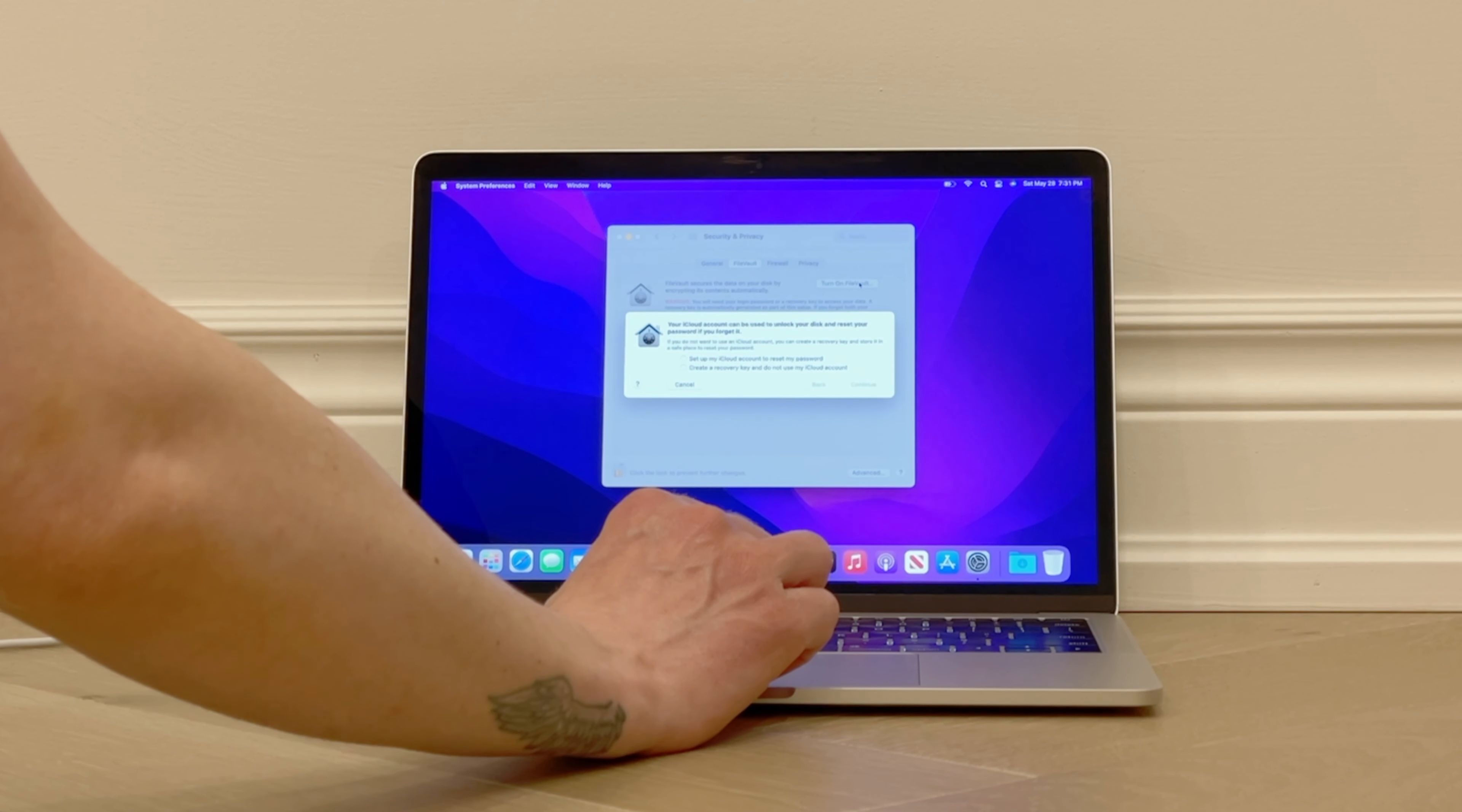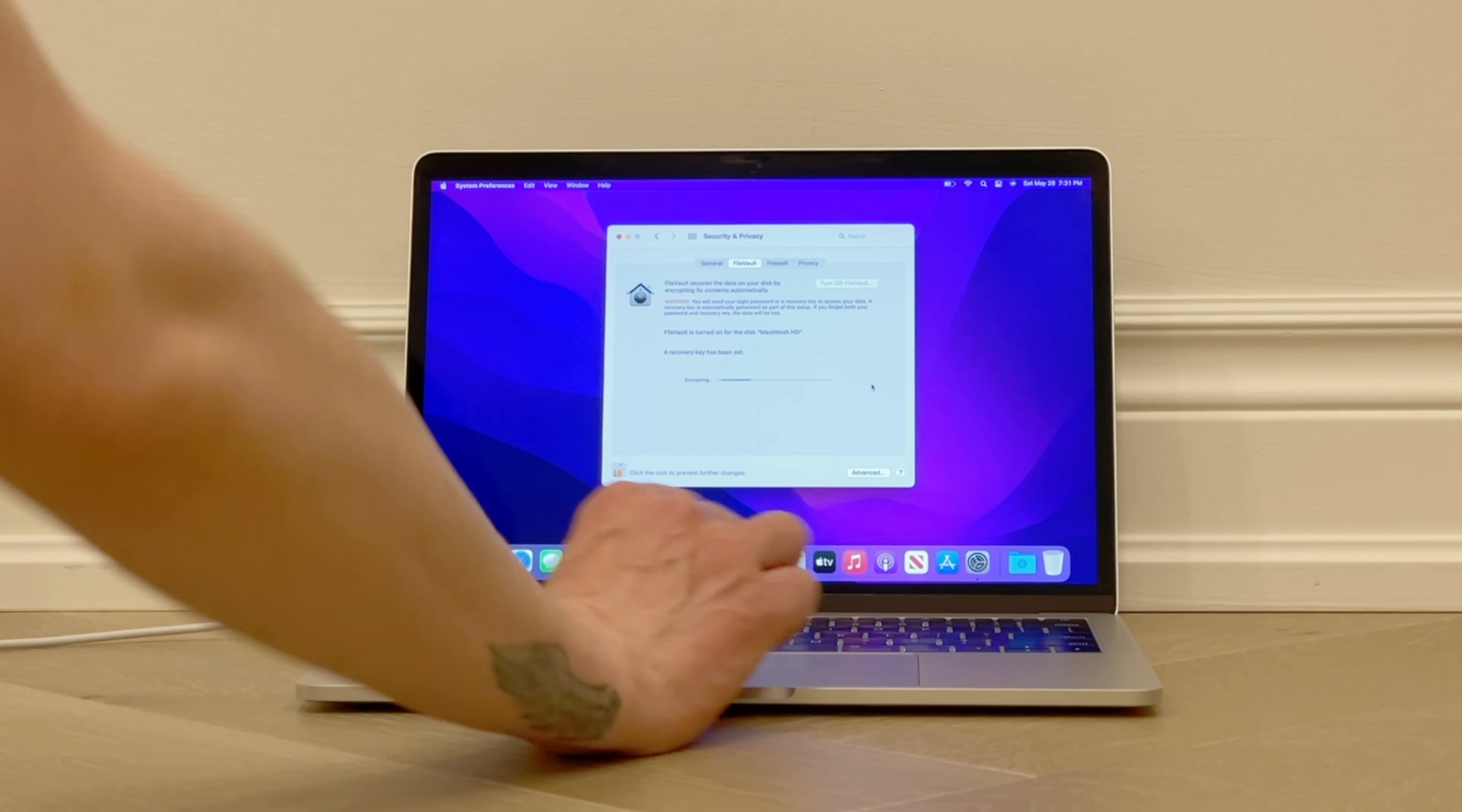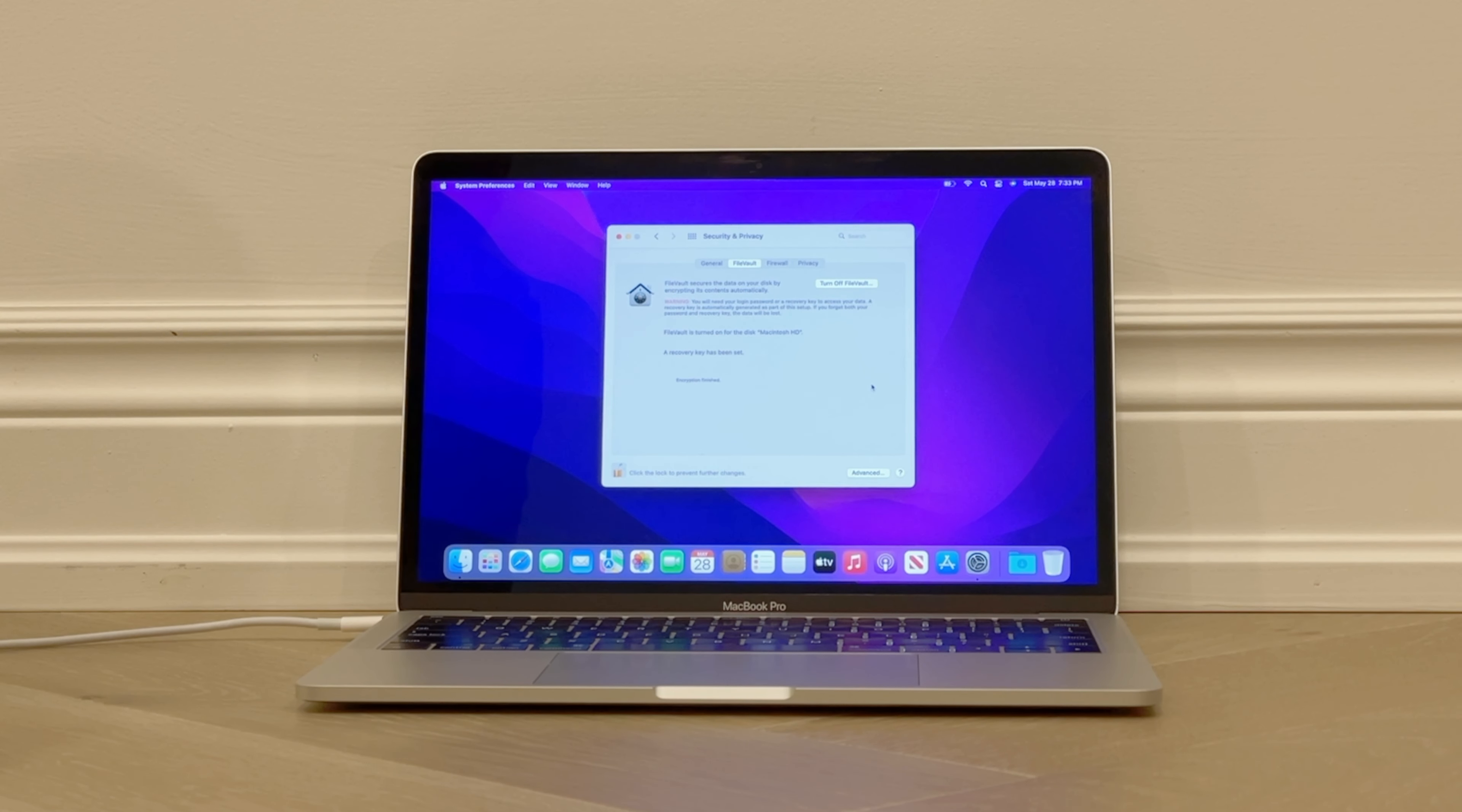You can choose either iCloud or a recovery key as the retrieval method. For this case we'll choose the recovery key method. You may want to write this down just in case, but since we're about to erase this computer to sell it, we're just going to click on Continue. Now it says Encrypting, you'll see a progress bar, and after a few minutes it says Encrypting Finished. So now you've encrypted the data on your hard drive, it's time to erase it and restore the whole computer to like new.